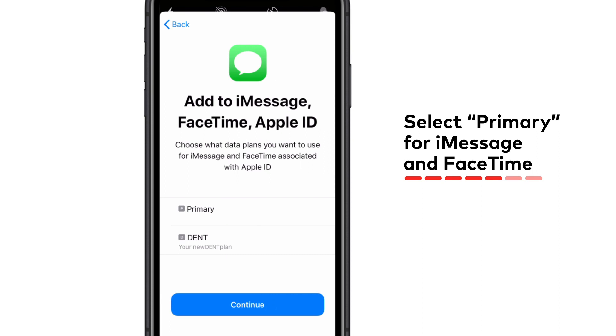Afterwards, you are asked to select how you want to use iMessage and FaceTime. As for eSIM data packages, no phone number is needed, so choose primary here.